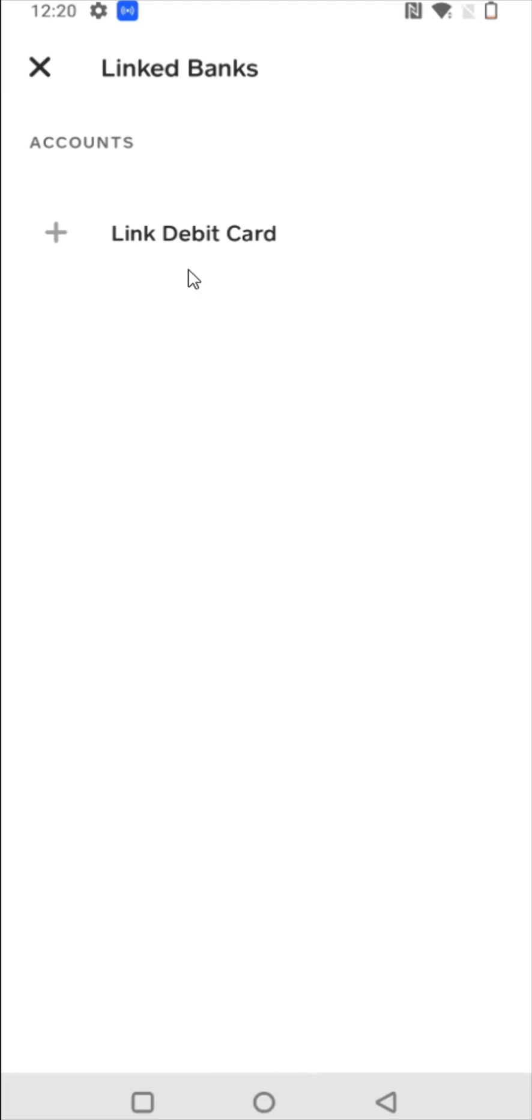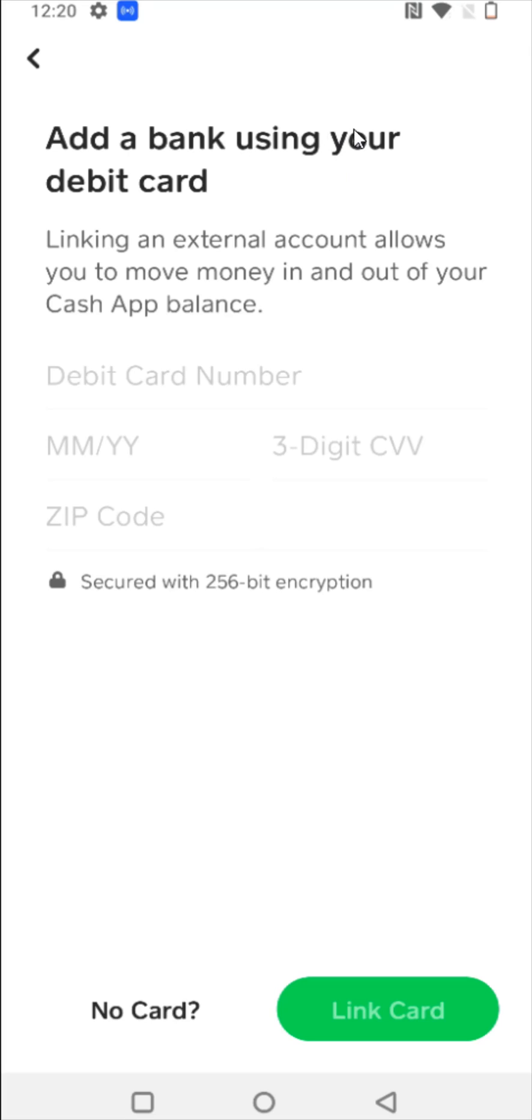And then it gives us the option to link a debit card. So click on the plus sign here next to link debit card. And at a bank, using your debit card, linking an external account allows you to move money in and out of your Cash App balance.